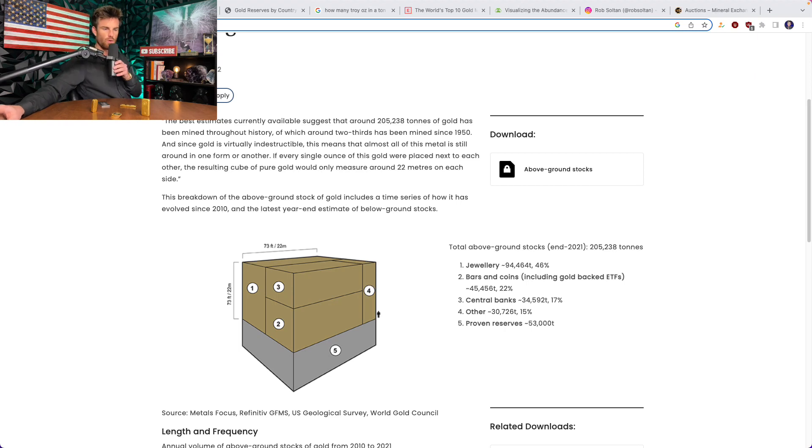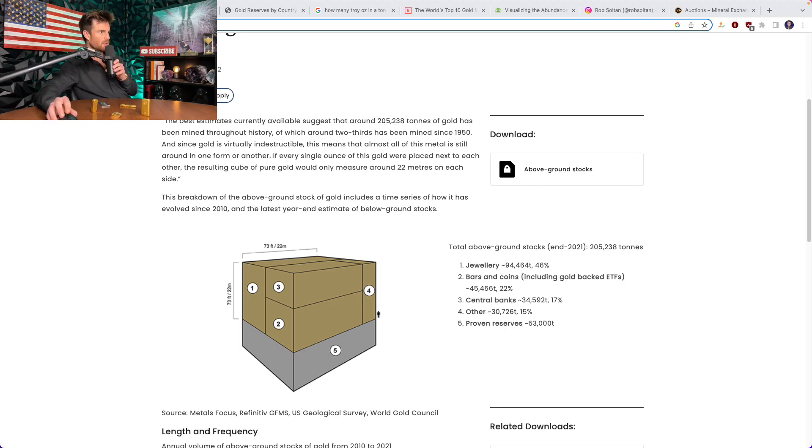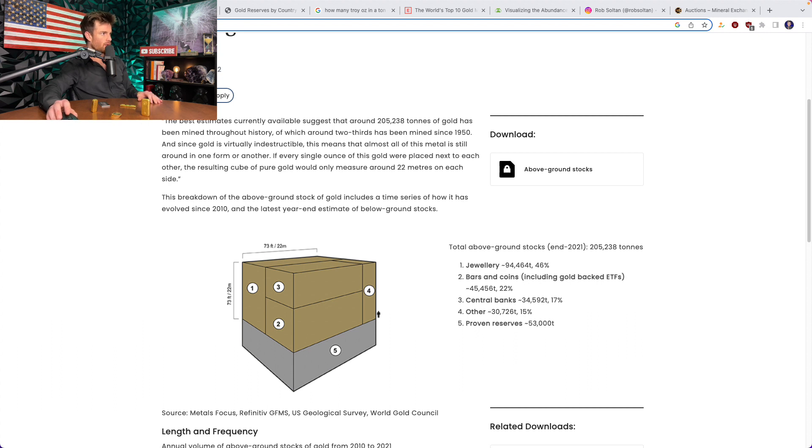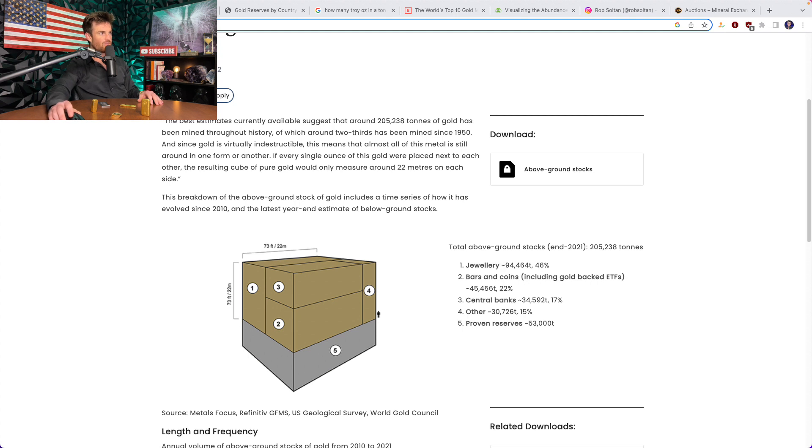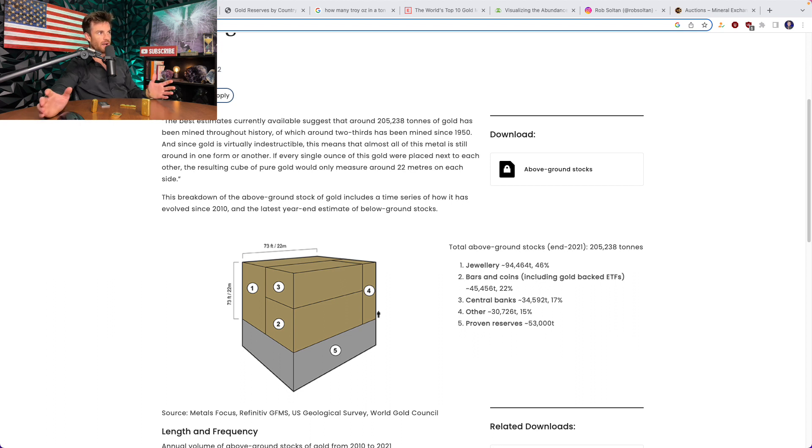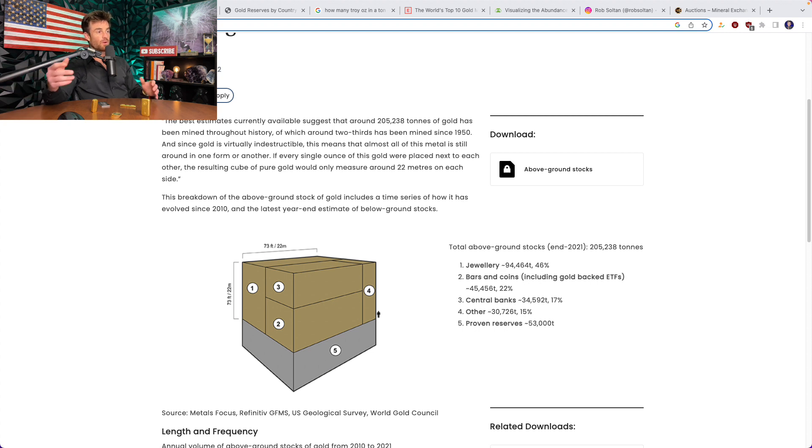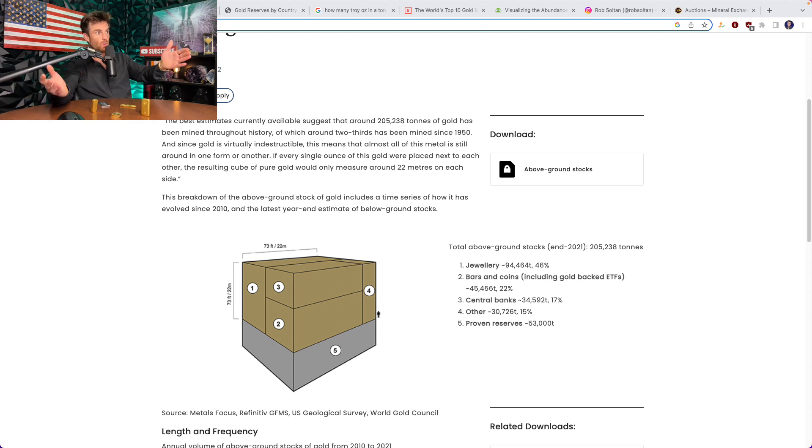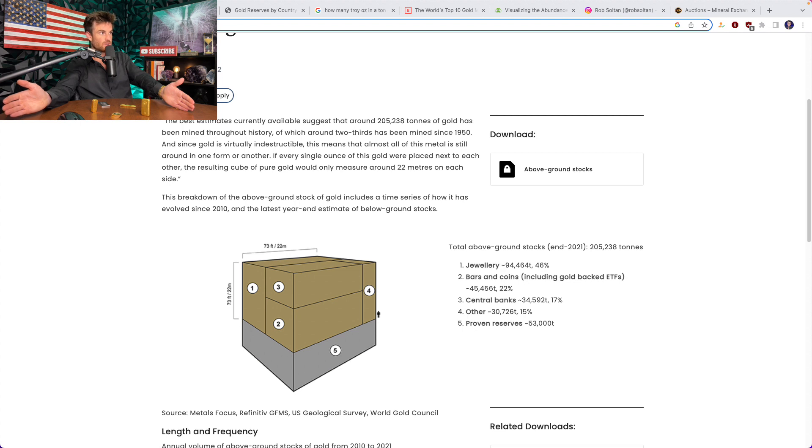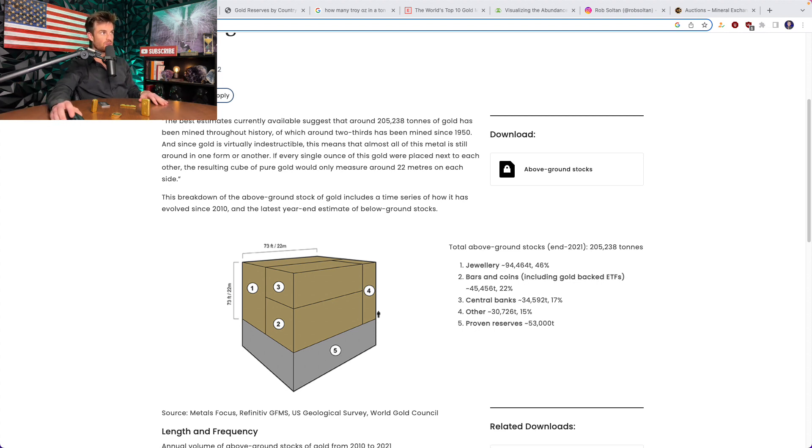The first thing I wanted to go over is the amount that we're told. This is actually from gold.org says the best estimates currently available suggest that around 205,000 tons of gold has been mined throughout history. So from all the websites that I've searched, that's the figure that I get at is somewhere between 200 and 210,000 tons of gold out there in the world. We're going to calculate exactly what that's worth in dollar terms.